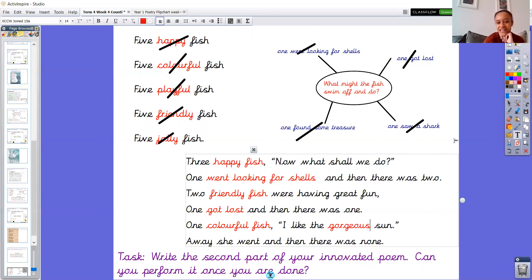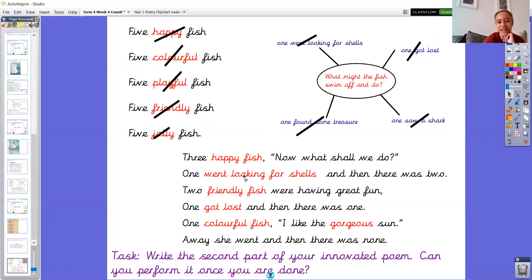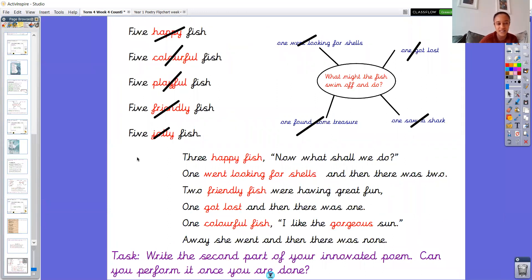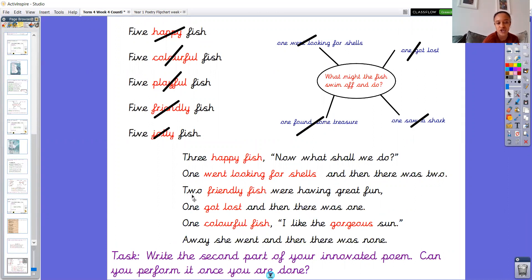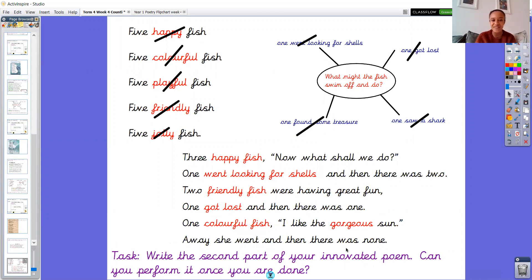I like the gorgeous sun. Away she went. And then there was none. So I have innovated all the correct places. I'm going to read through to make sure it all makes sense. So three happy fish. Now what shall we do? One went looking for shells. And then there was two. Two friendly fish were having great fun. One got lost. And then there was one. One colourful fish. I like the gorgeous sun. Away she went. And then there was none. So I've innovated in all the right places.